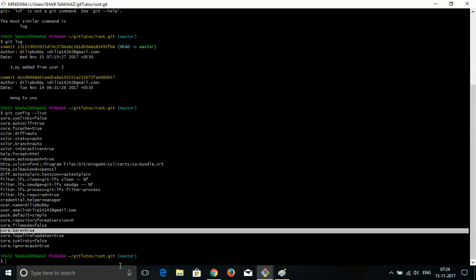If you find this difficult, I'll make one more video directly on making the bare directory. It's a simple command — when initiating your Git repository, give the parameter --bare, and it will create a default core.bare equal to true. Then you won't get any error. In case you are getting an error while pushing, just check this parameter inside your root directory. That's it from my side — thank you and have a nice day.